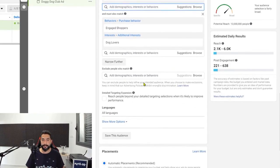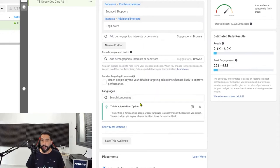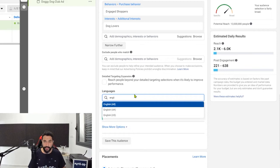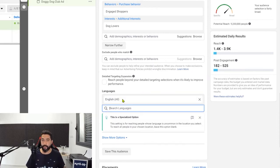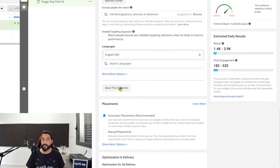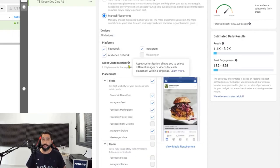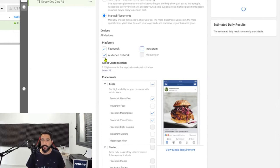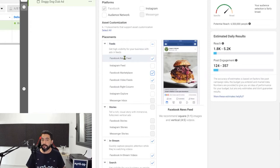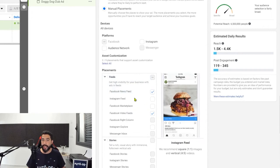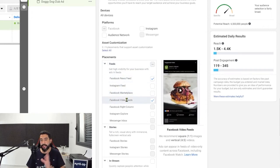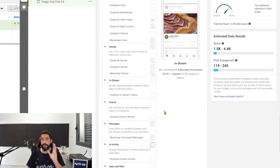Once you chose English all, continue scrolling down to the placements. The placements is where you're telling Facebook where to show your ads on their platform. Go ahead and click on manual placements. Here we want to uncheck everything except for Facebook — but if your audience is a young audience under 18, you can leave Instagram on. You only want to be on the Facebook news feed and on the Facebook videos feed, which means Facebook will only show your ad in the regular news feed and in the videos feed.